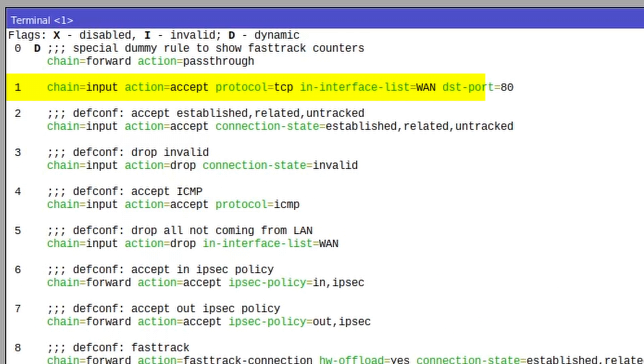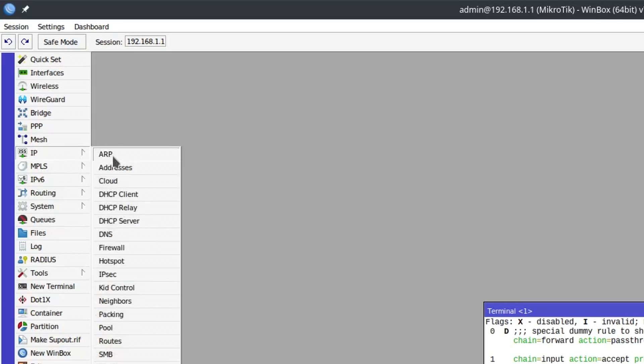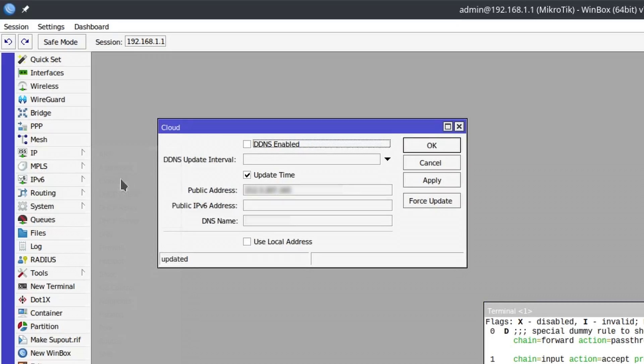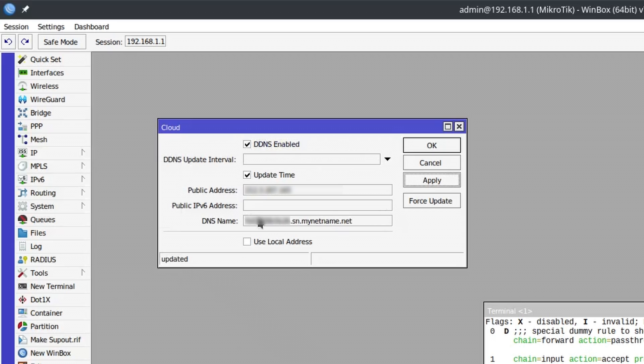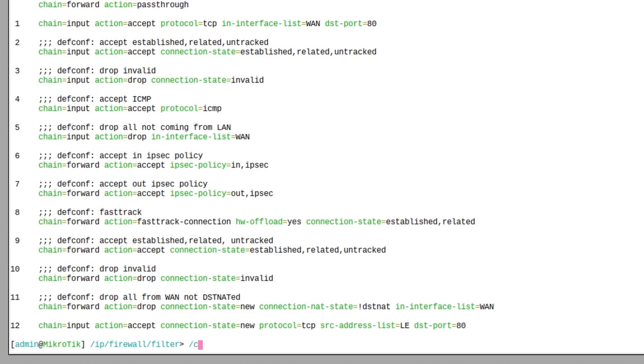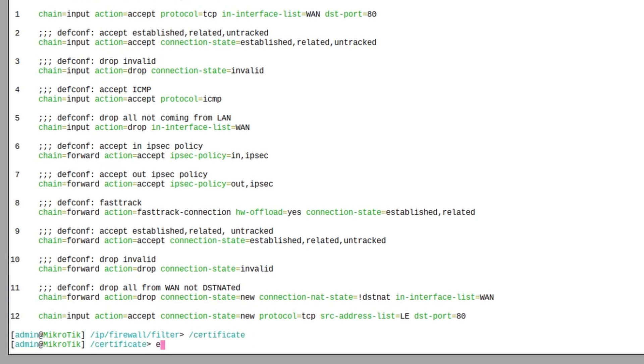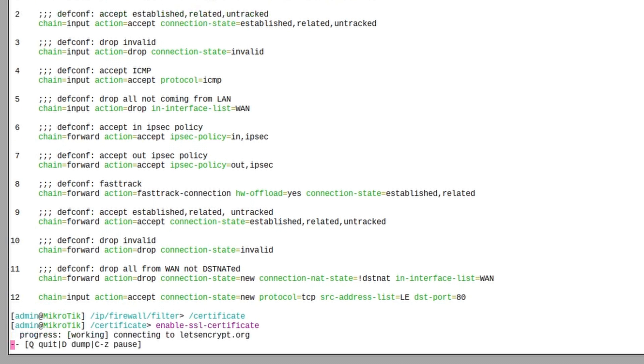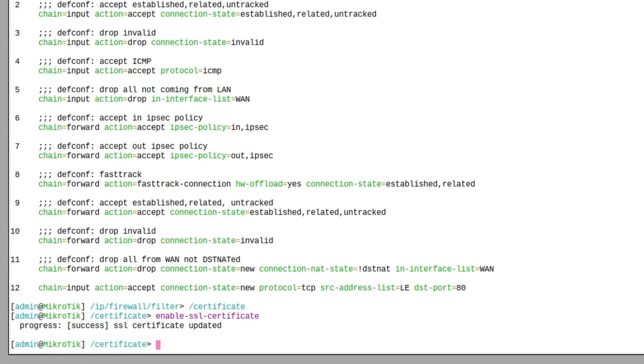Next, the easy part, the actual Let's Encrypt setup. Assuming you do not have a domain name ready, just open IP cloud and tick the DDNS enabled checkbox. Then type the following command in the terminal: /certificate enable-ssl-certificate without specifying any DNS name, and your router will simply use the one that was assigned to you in the cloud section.